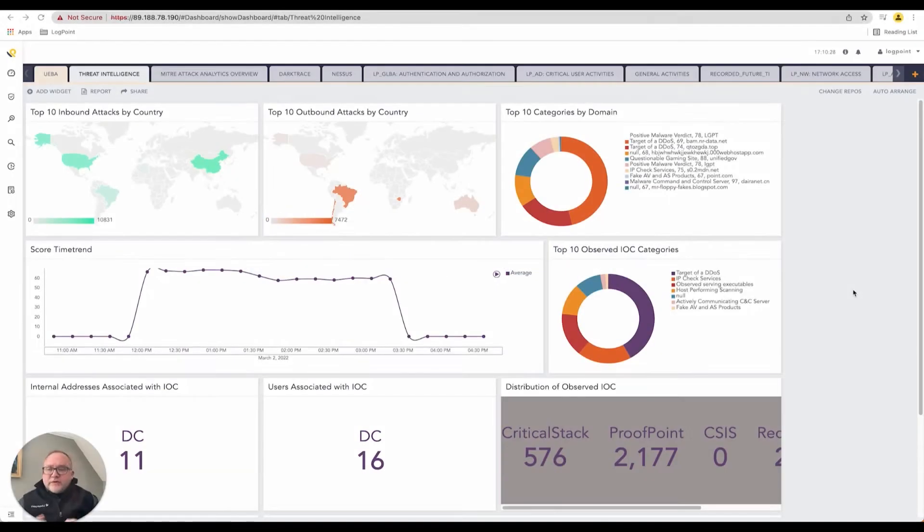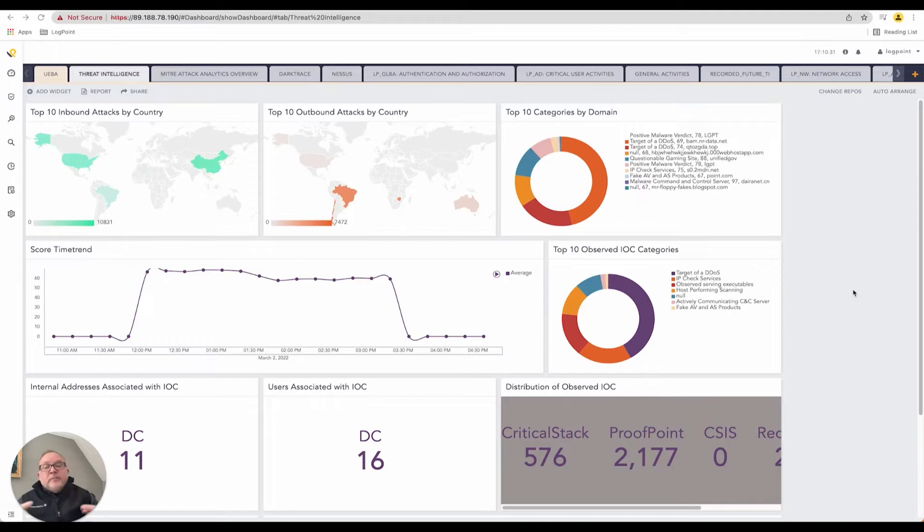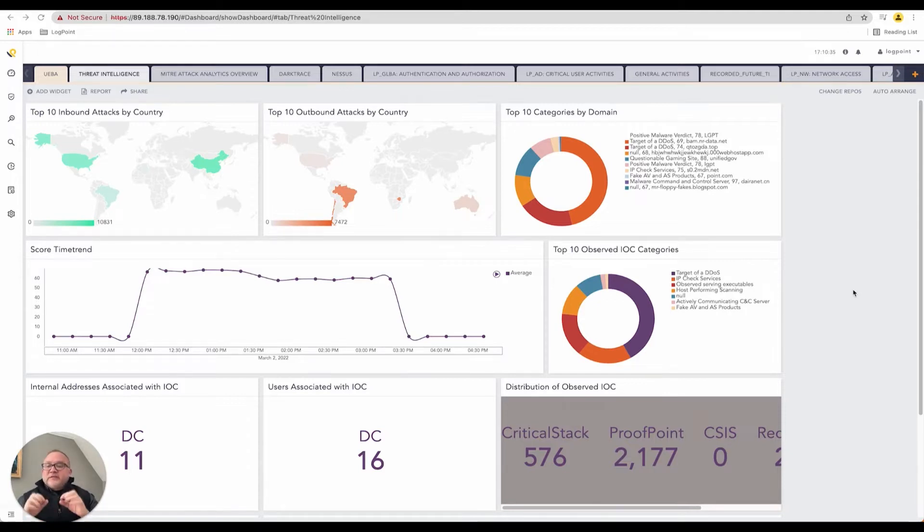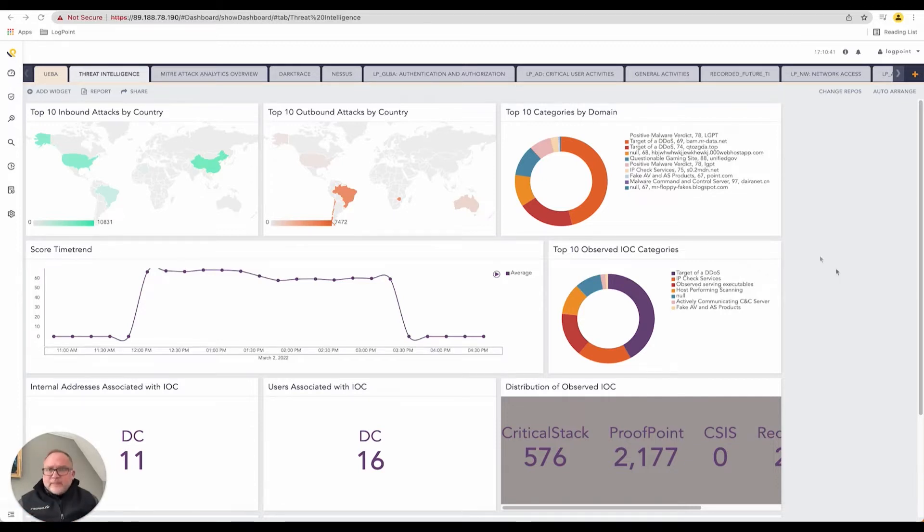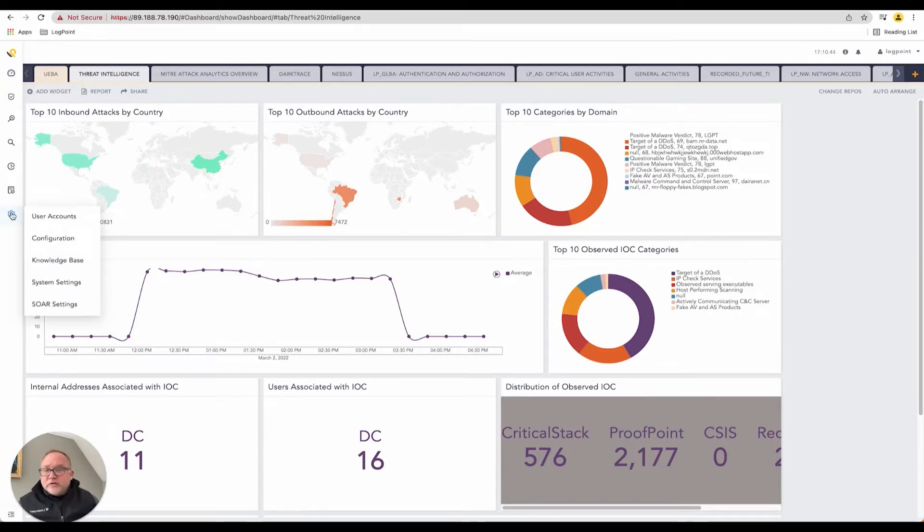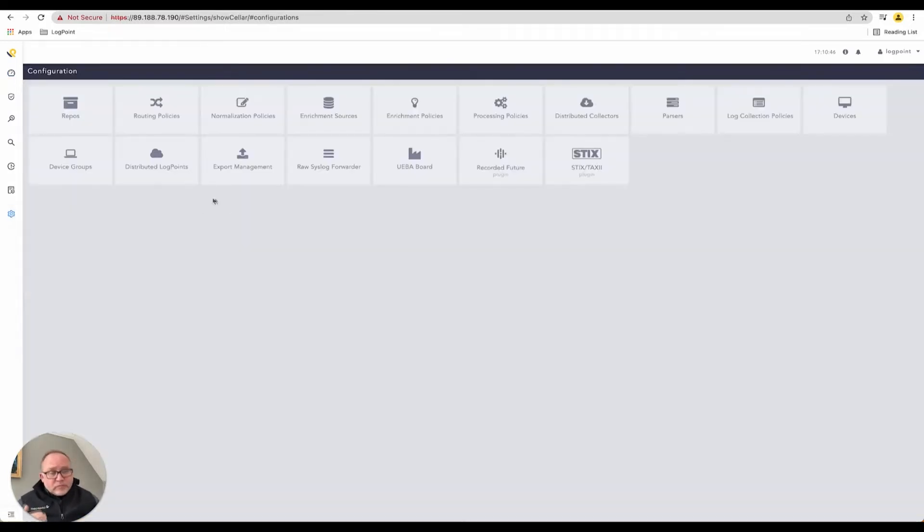LogPoint retrieves data, and it's very important to understand that some devices are willing to send that information while other devices we need to go and collect the information. There is a difference between a fetcher and a collector. Let's jump right into this. We'll jump right into our configuration.